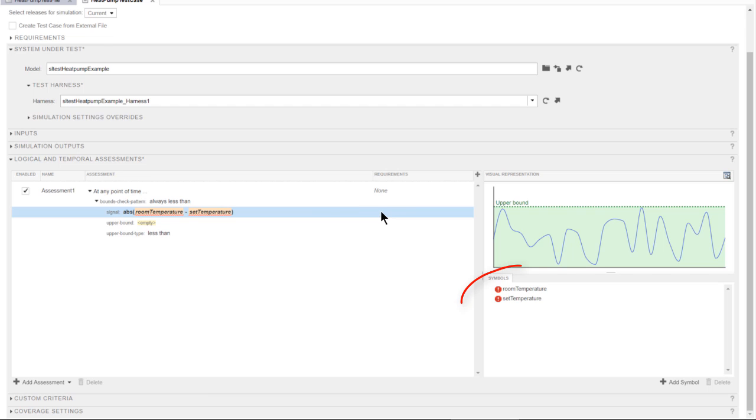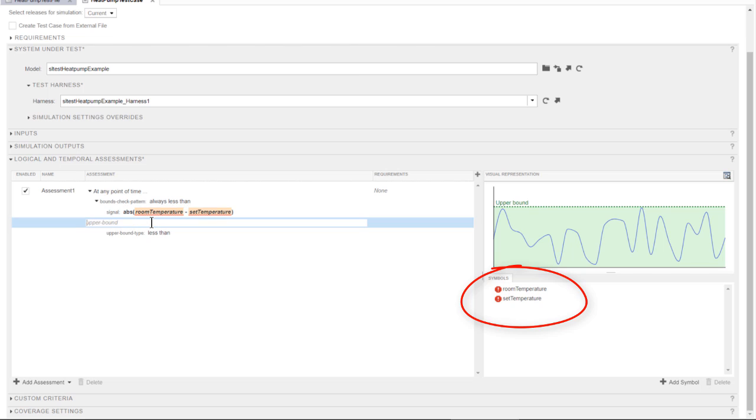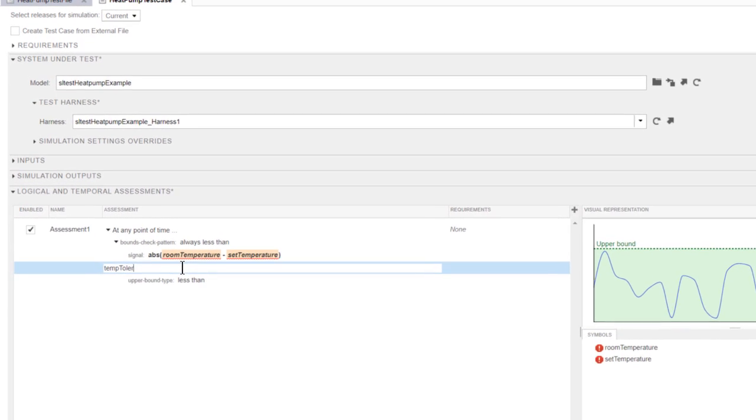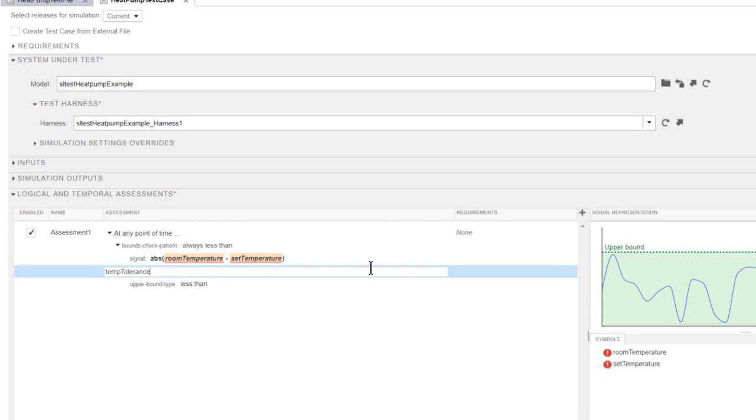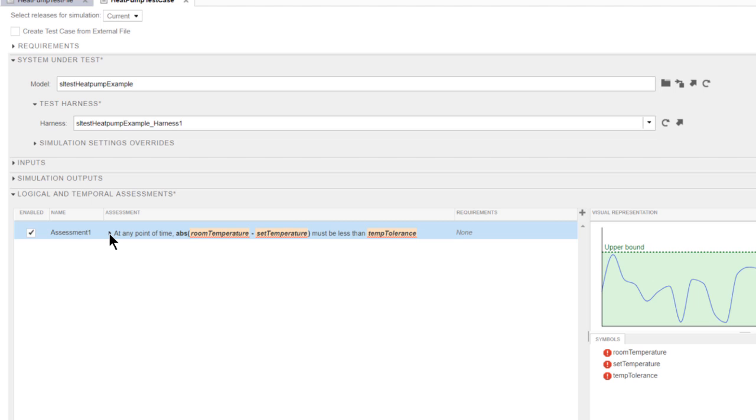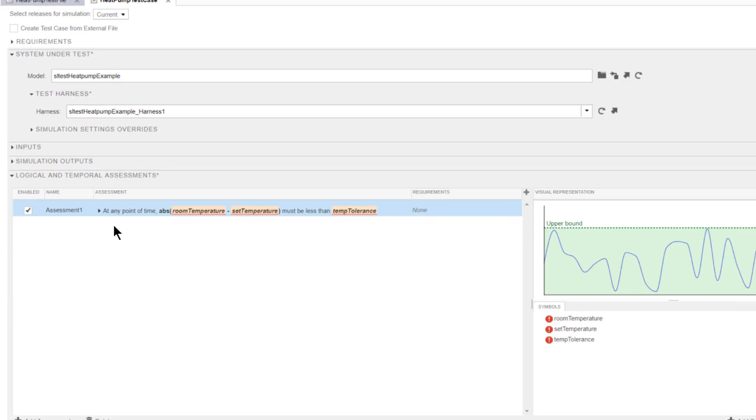Notice that all the symbols are initially marked as unresolved and automatically added to the symbol table. We'll see in a moment how to resolve them. I specify the upper bound and collapse the assessment to see an English-like description of the requirement.